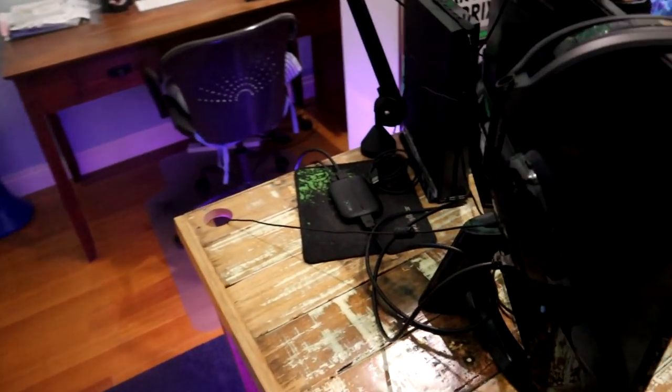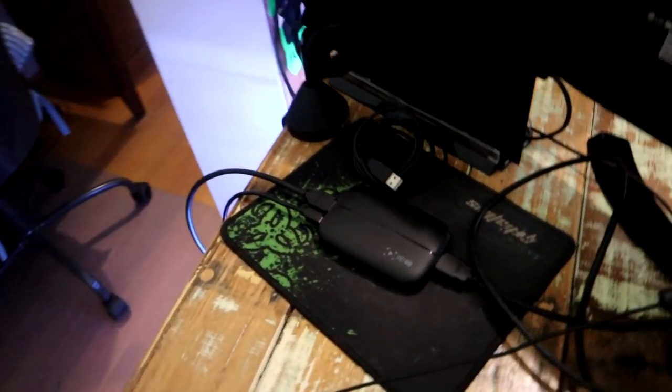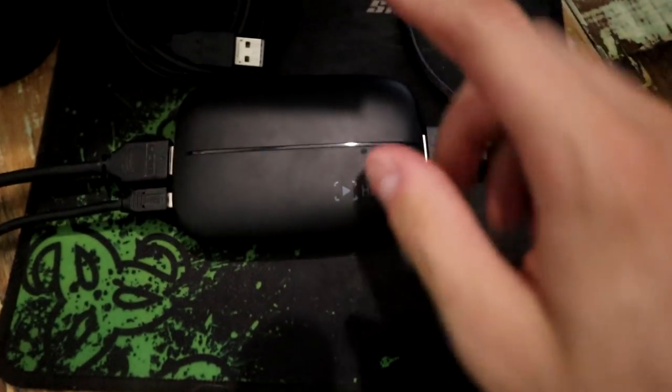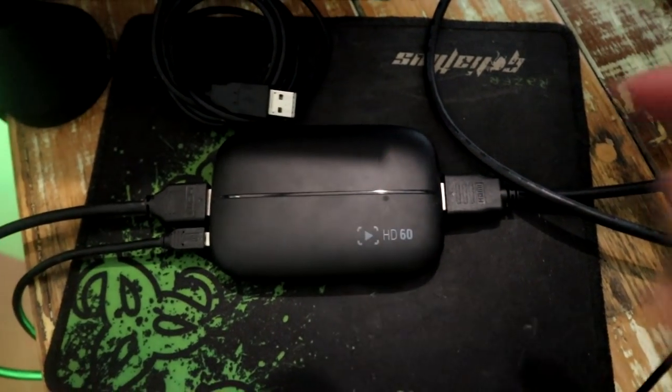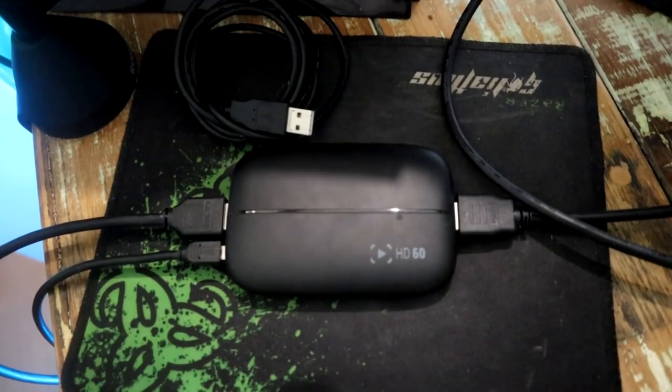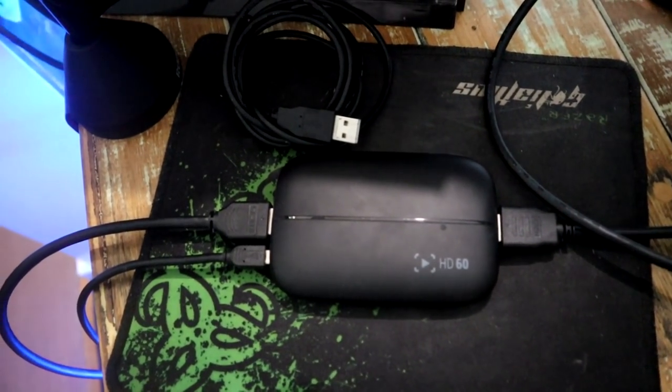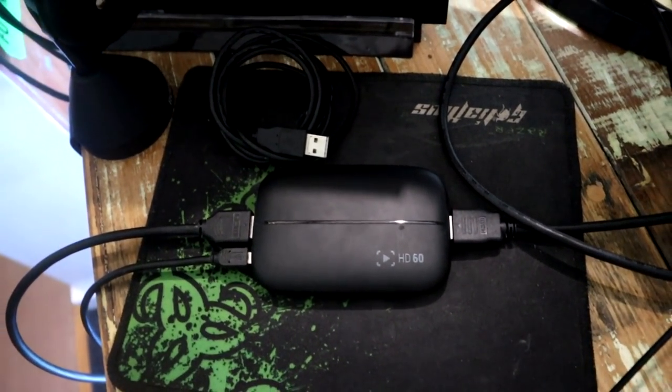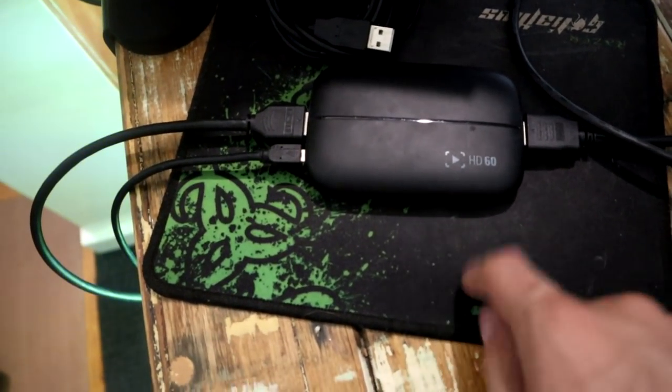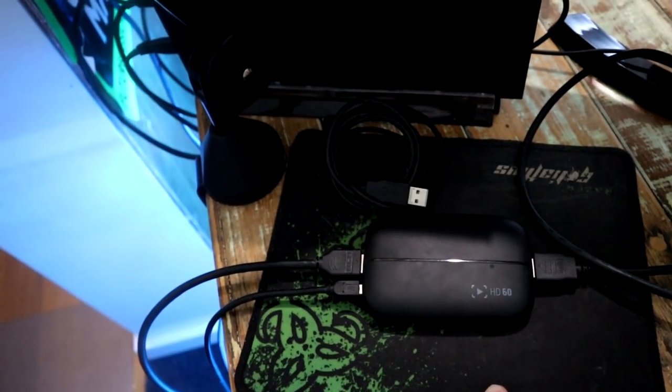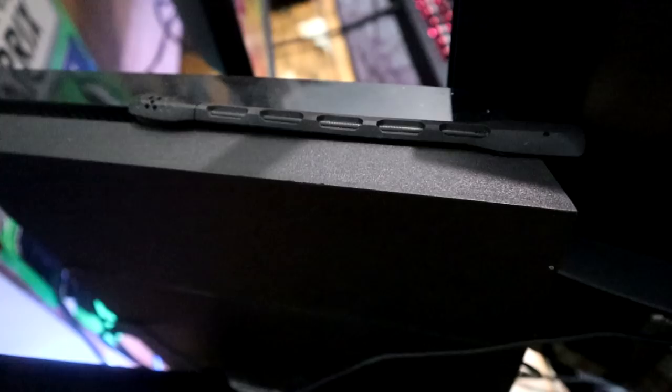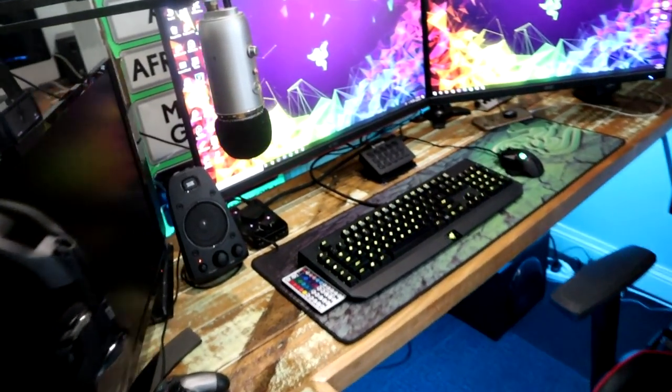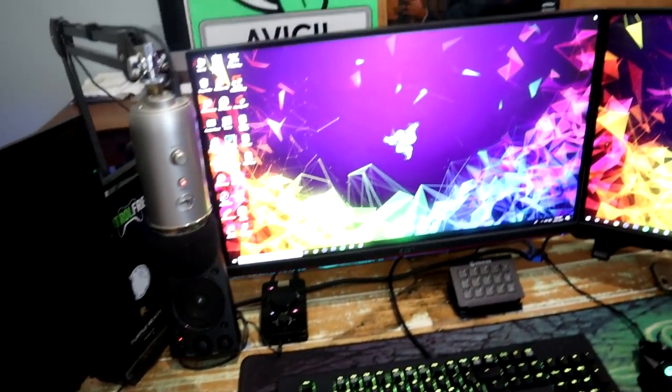Going back around here, something that I did miss, we got the Elgato. That is what I use to record all my videos, like literally guys all my videos, streams, everything like that. It's just sitting on a Razer mouse pad here. Pretty basic, nothing I missed back there. PlayStation 4 and I do have an Astro mic on top of that.